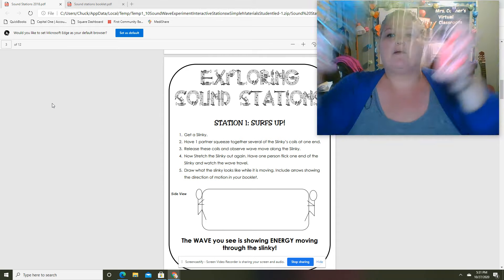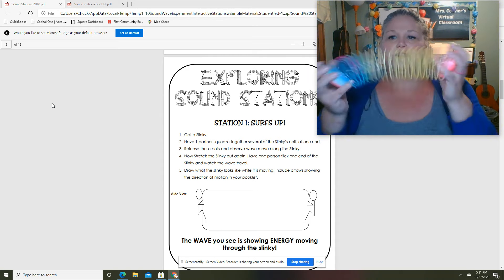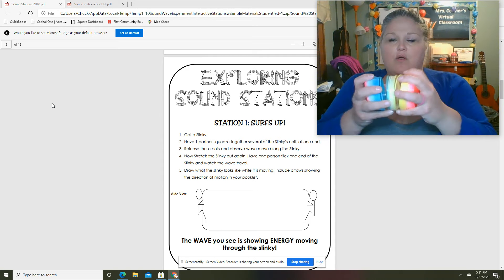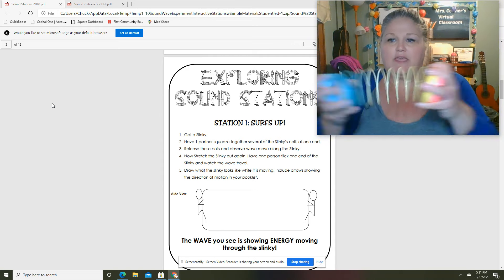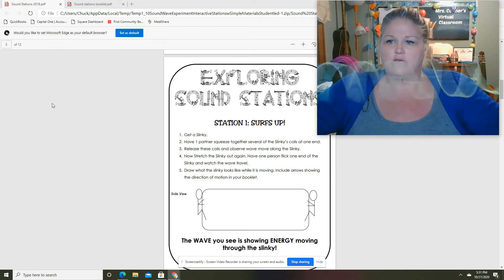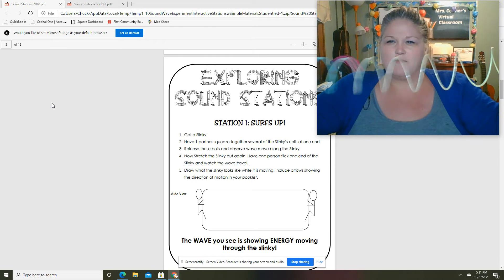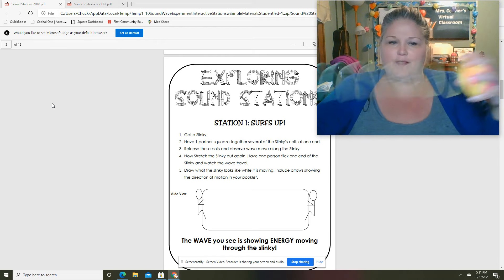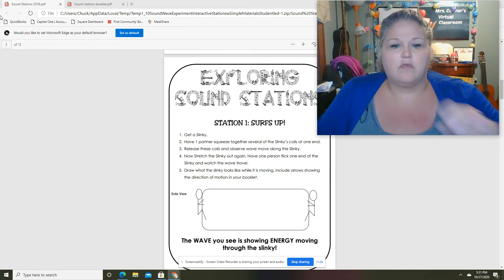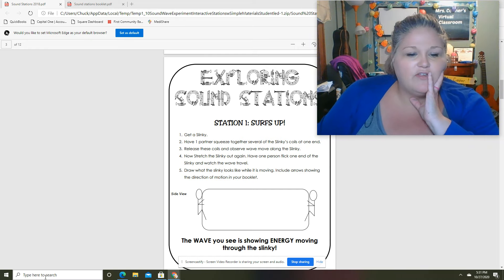Okay, all right. So what is a slinky representing here? What is happening to the coils? See it bouncing back and forth? All right, so the question is...